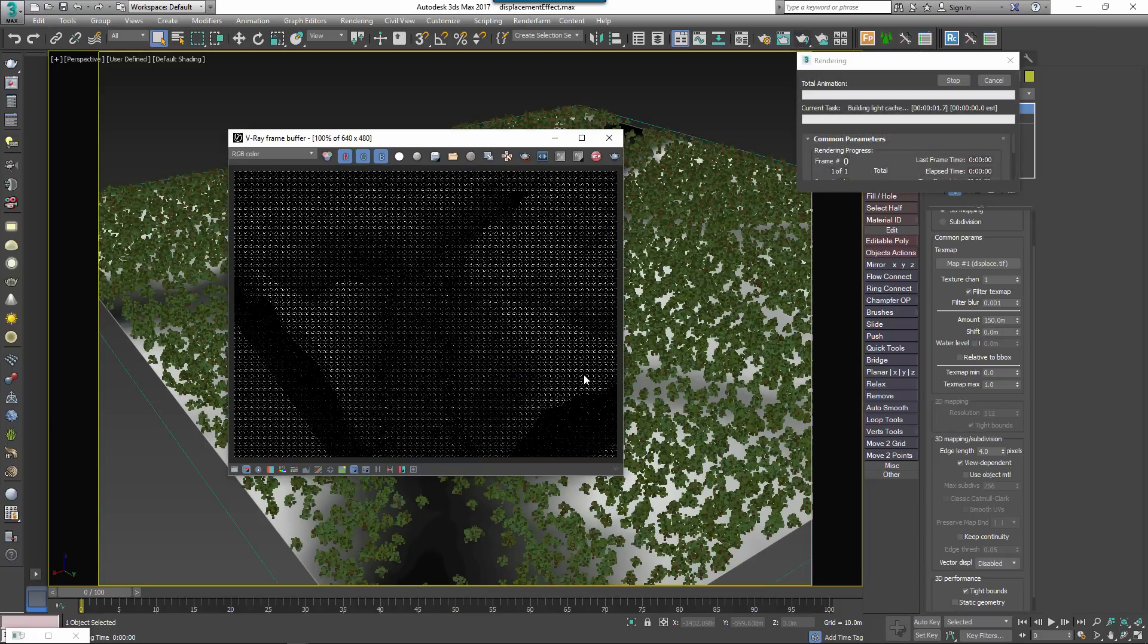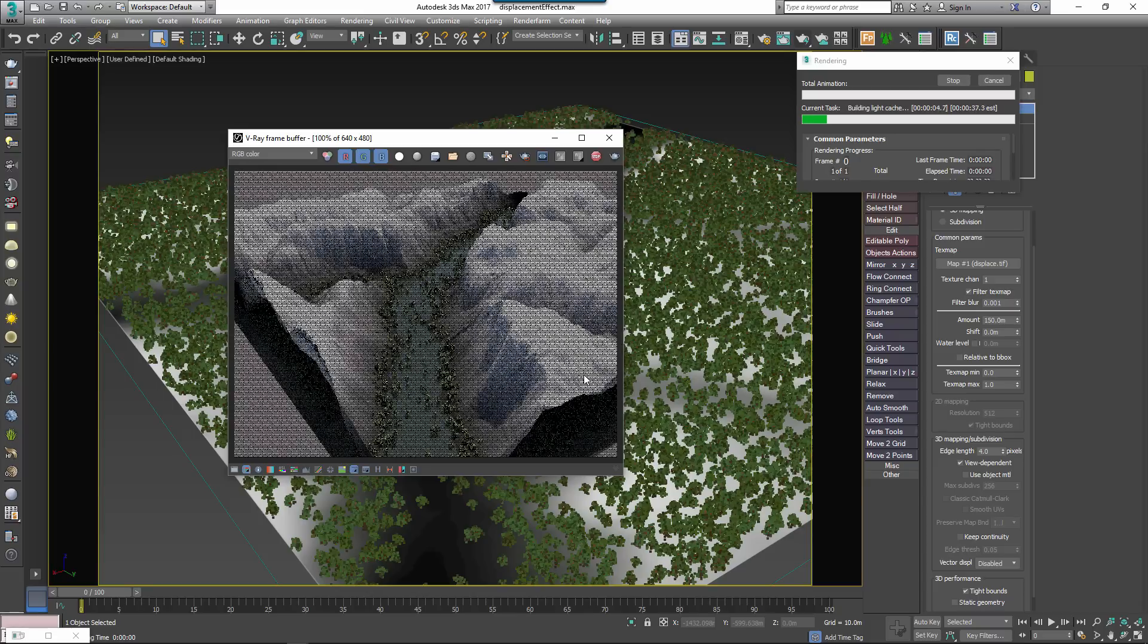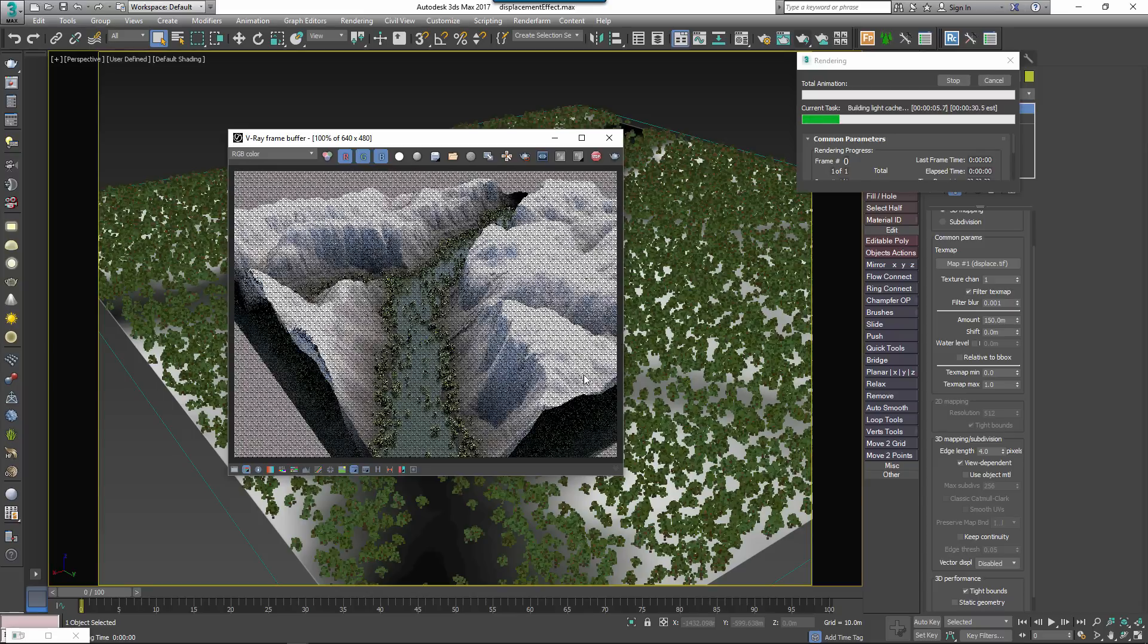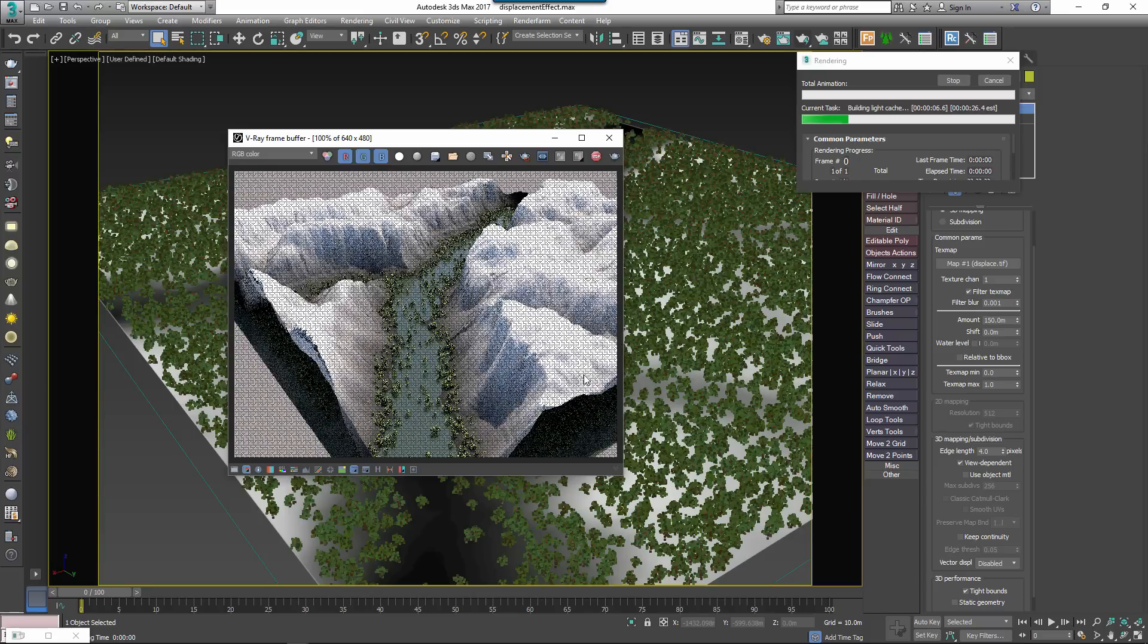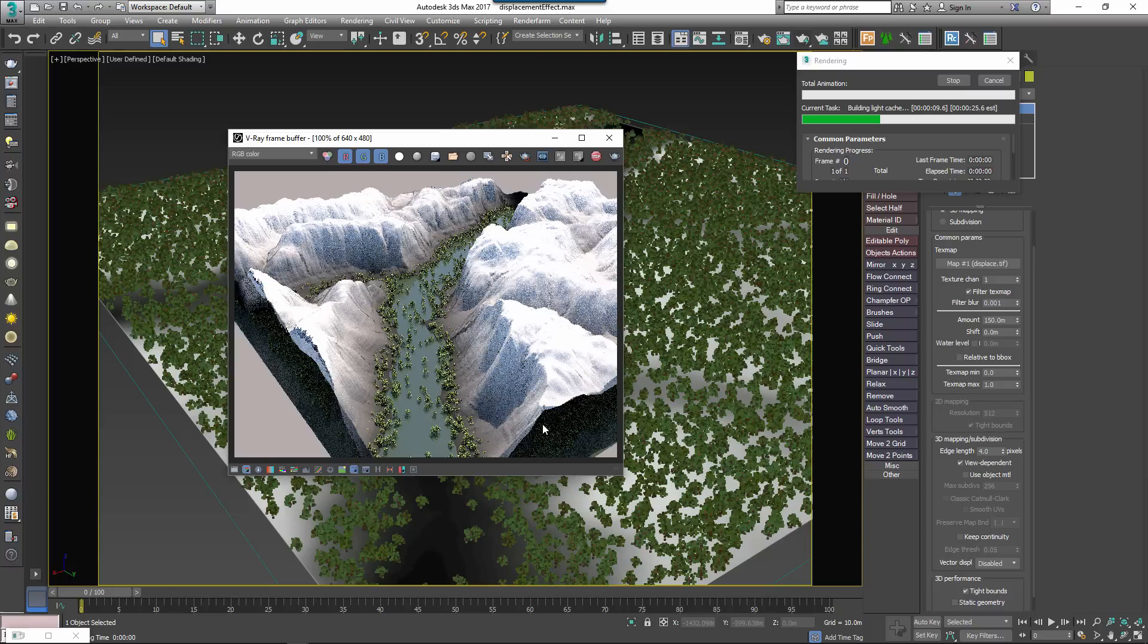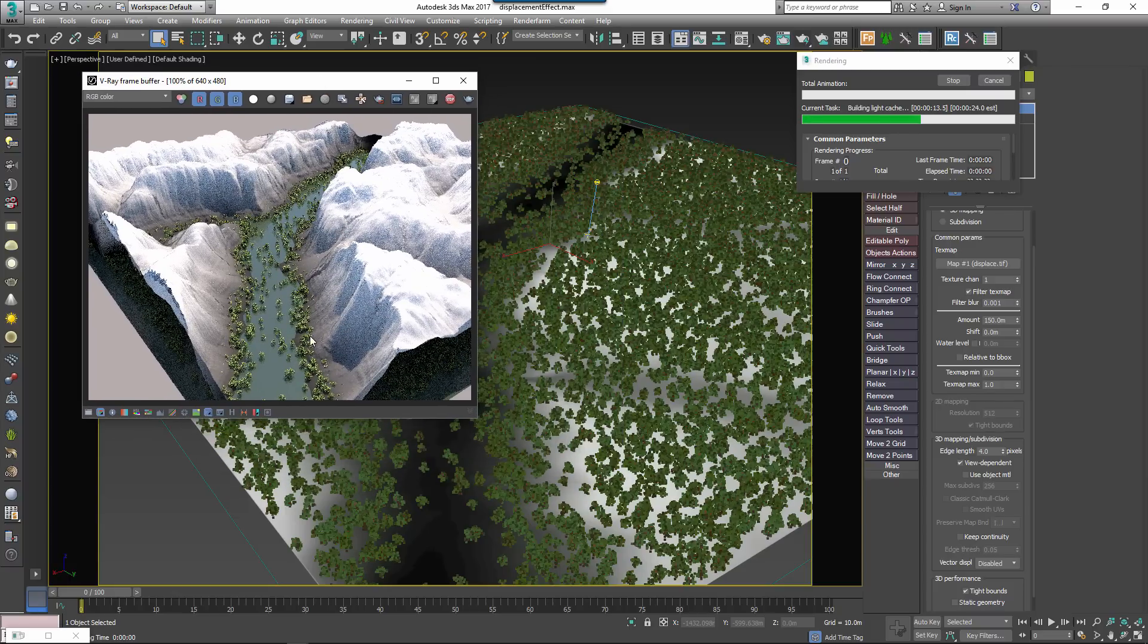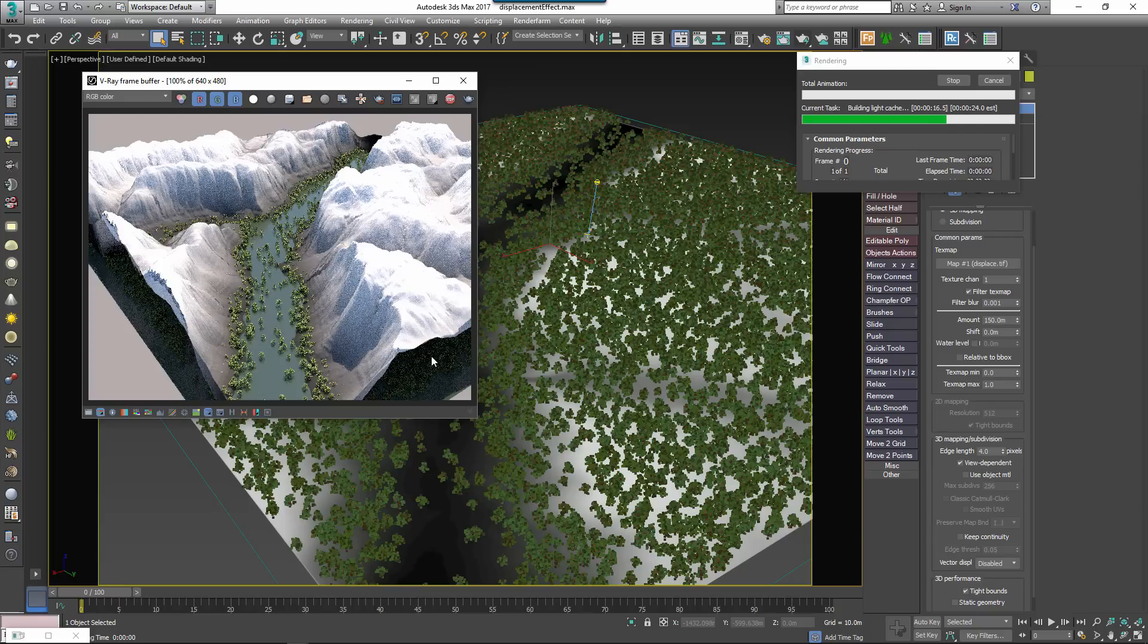Forest needs to read the height information on the terrain before render time in order to correctly place the objects, but this information isn't available if you're using displacement. This render represents the problem. The displaced surface is not detected by Forest Pack and the trees go under the hills.